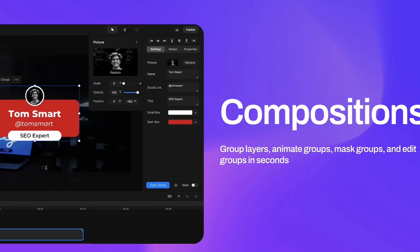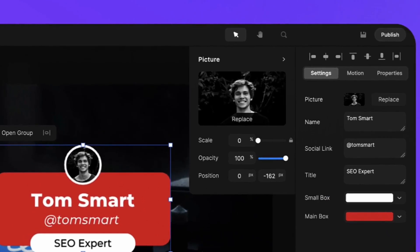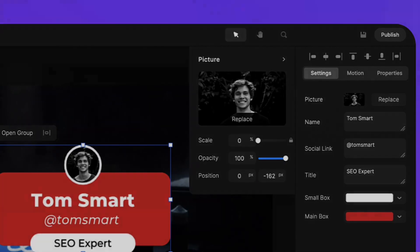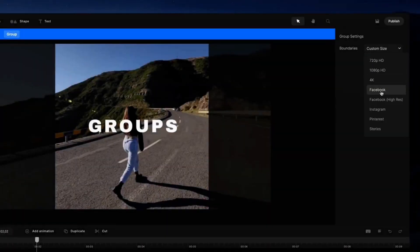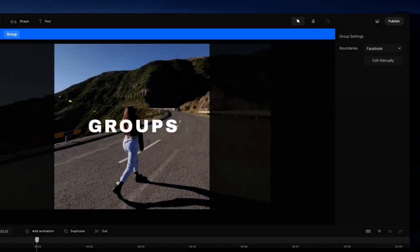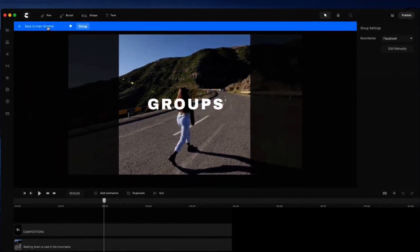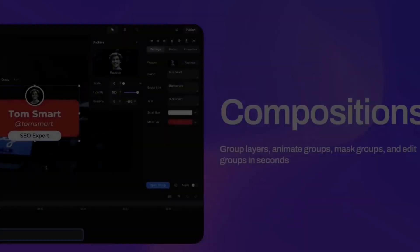They have also built new compositions, so now you can group layers. When you group a layer, you can see on the right panel that all the layers are directly listed on the settings panel, so you can make adjustments to layers inside the group without having to go inside the group. You can quickly replace images and media, change text, and if you want, you can go into the group to make more adjustments. You can also animate groups of elements and mask your composition to create some really cool animations.